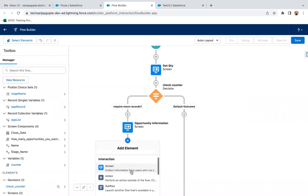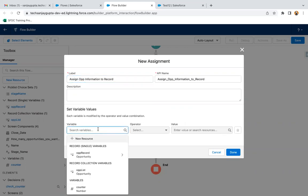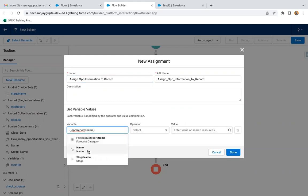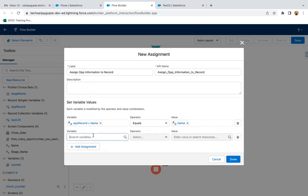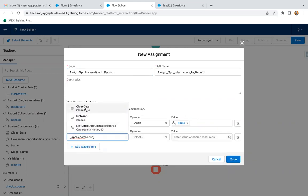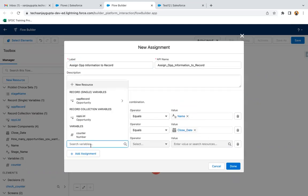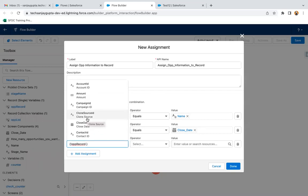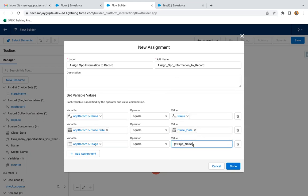Now I'm clicking the plus and using an assignment element called 'Assign Opportunity Information to Record.' I'm mapping: OPP Record dot Name equals the name received from the screen, OPP Record dot Close Date equals the close date, and opportunity record stage equals stage name.